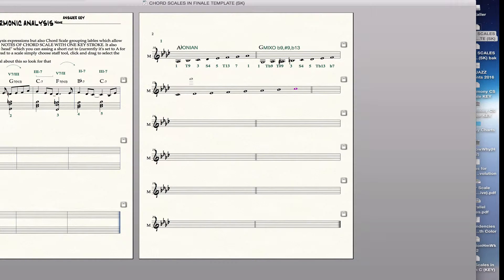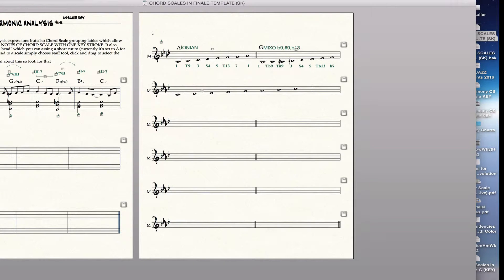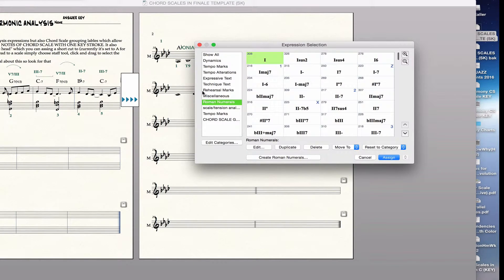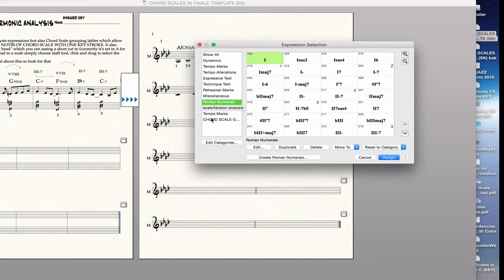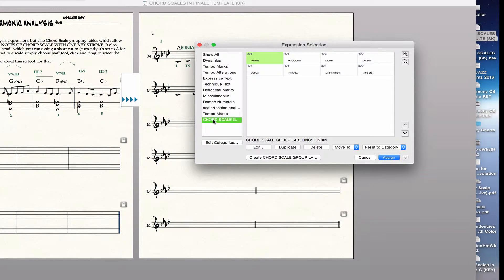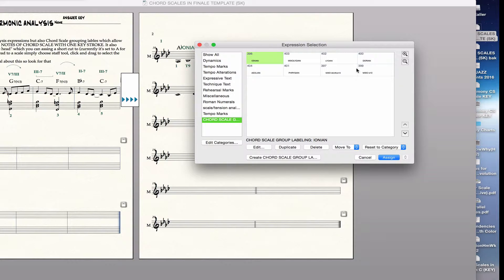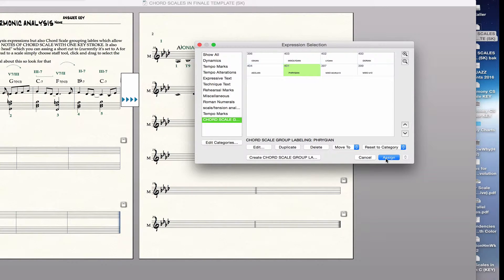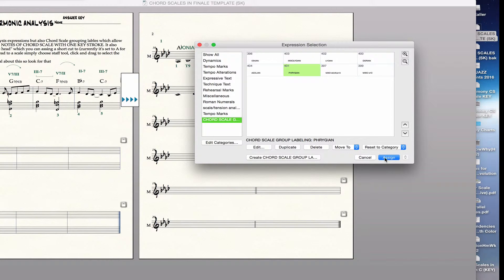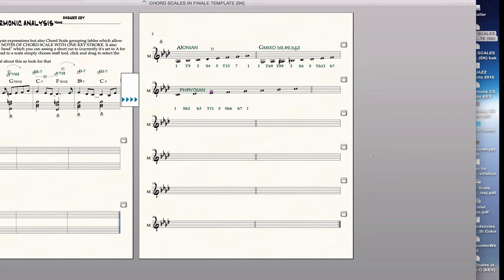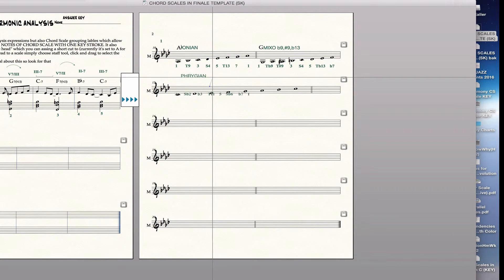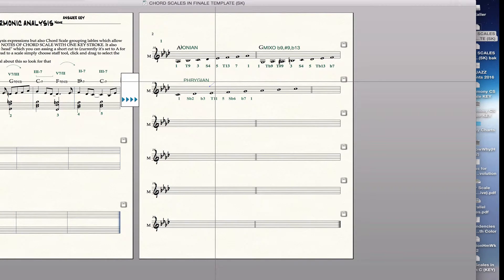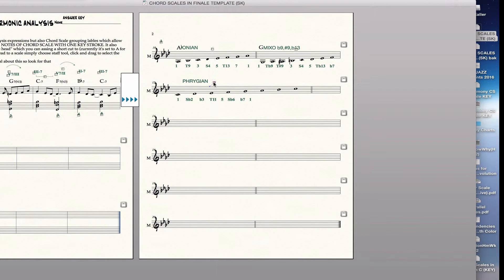Then I go to the expression tool, and I double click on that measure, and I go to chord scale groups, and I choose Phrygian, which I've done most of them. I haven't done them all, so maybe by the time you get this template, they will all be done. But anyway, I can show you how to do it too. So I assign that, and you can see everything is there. The name appears above, and then the numbers appear below.